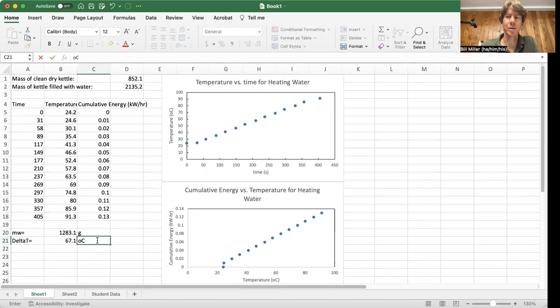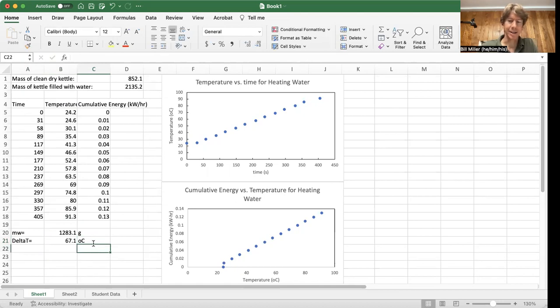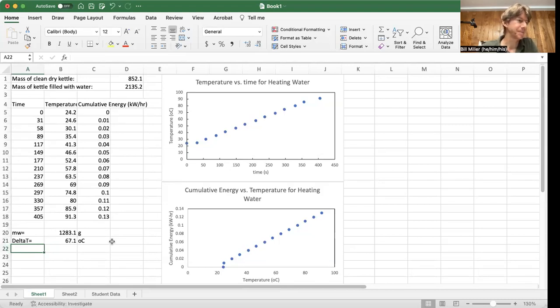And that's going to be in units of degrees Celsius. And I can only do a lowercase o. I'm still having trouble doing subscripts and superscripts well, but that's okay. I think we know what we need.